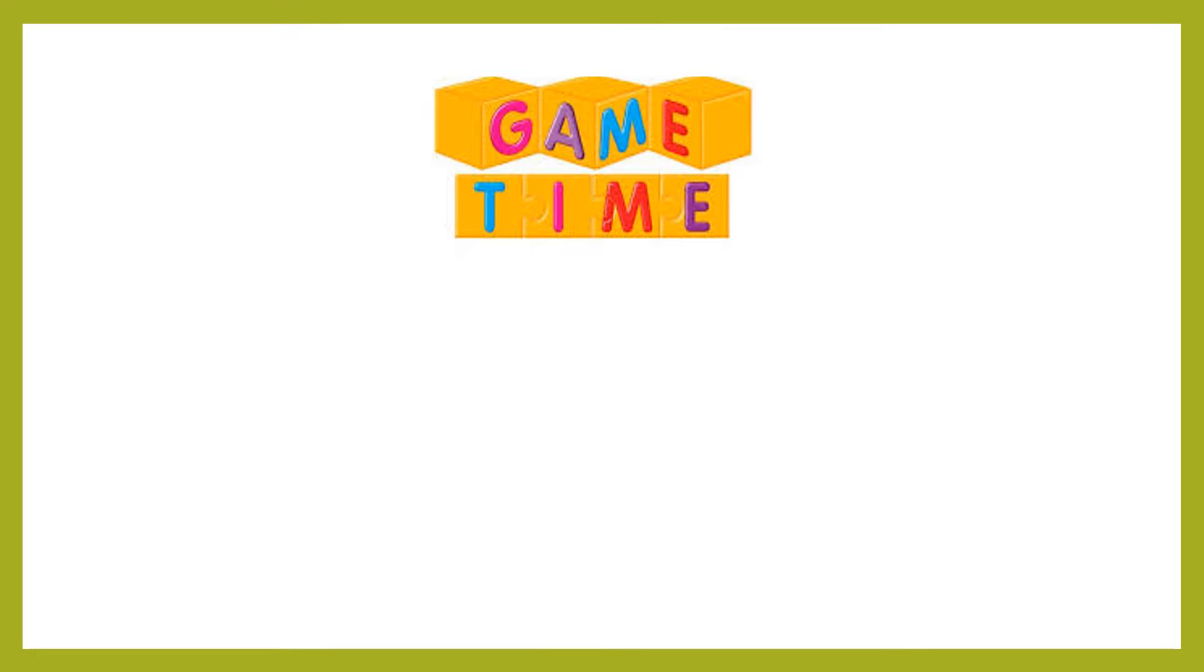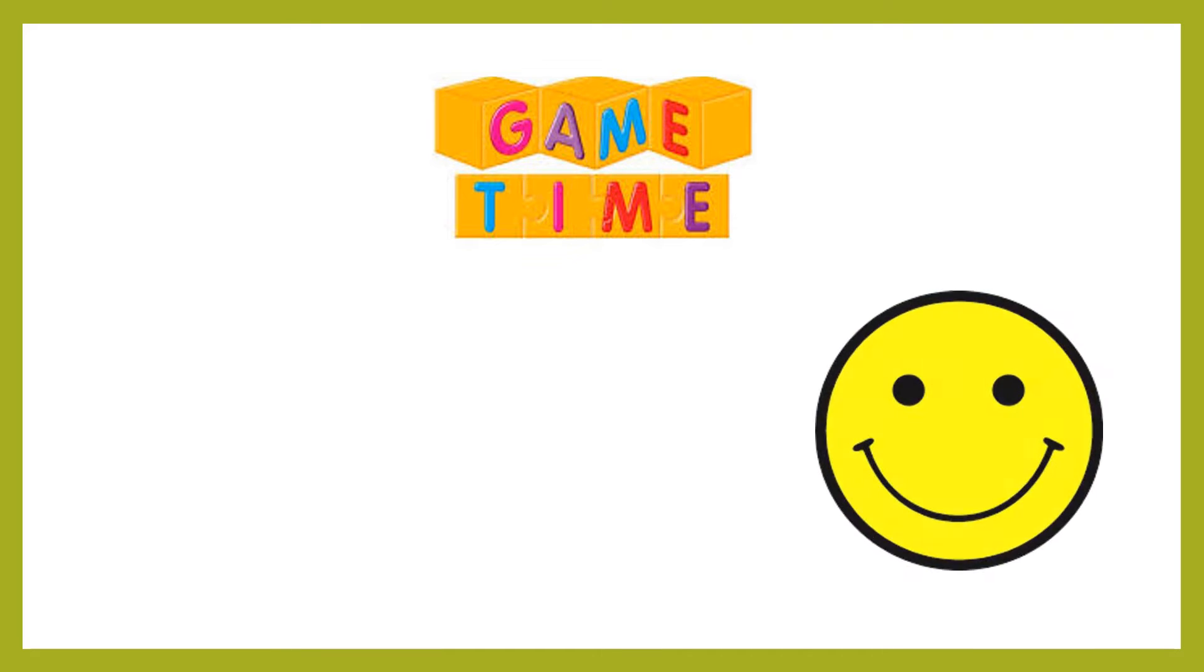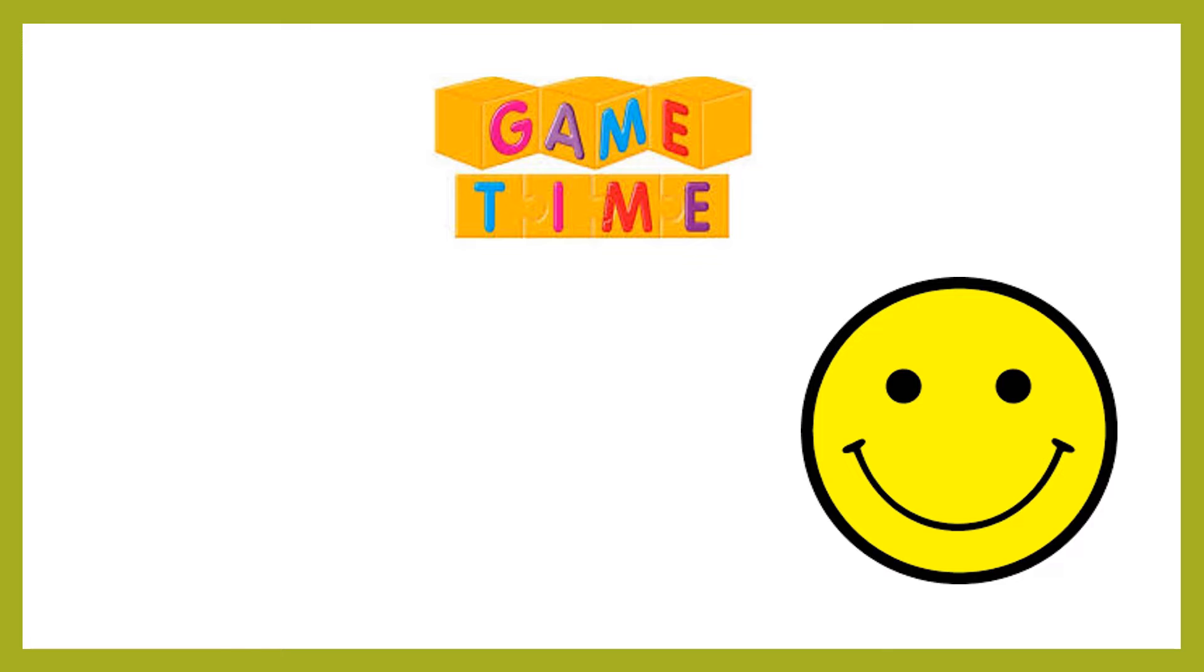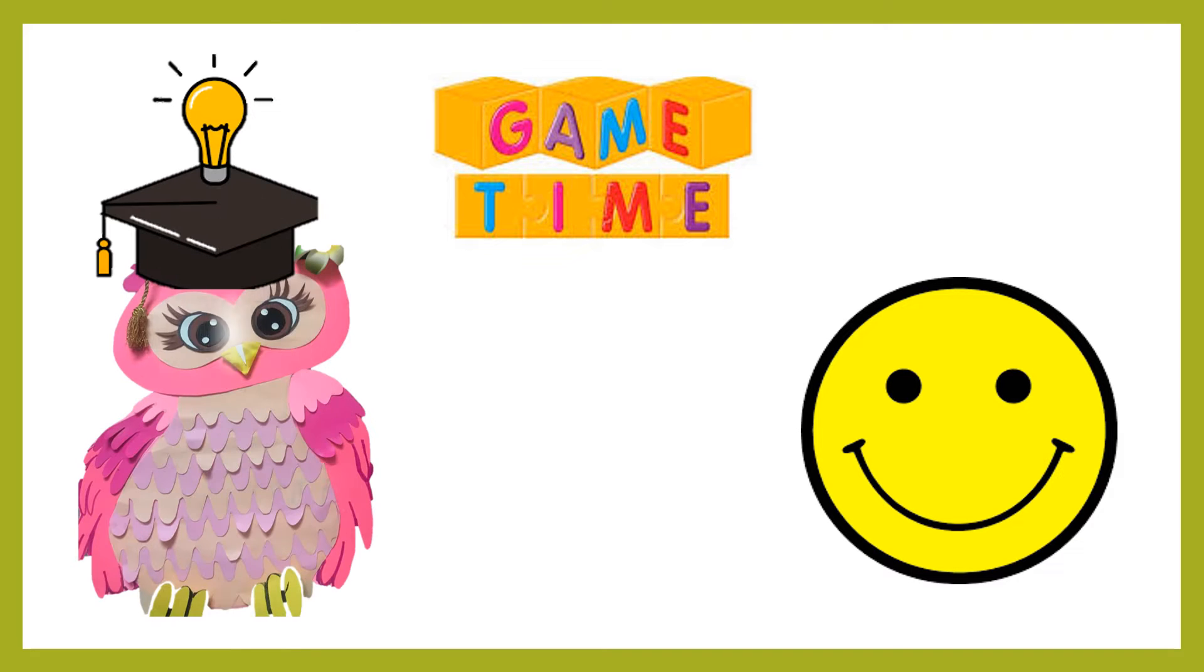In this game, I will ask you 10 questions in all. For each correct answer, you will be rewarded with a smiley. So, put on your thinking caps and answer the questions.